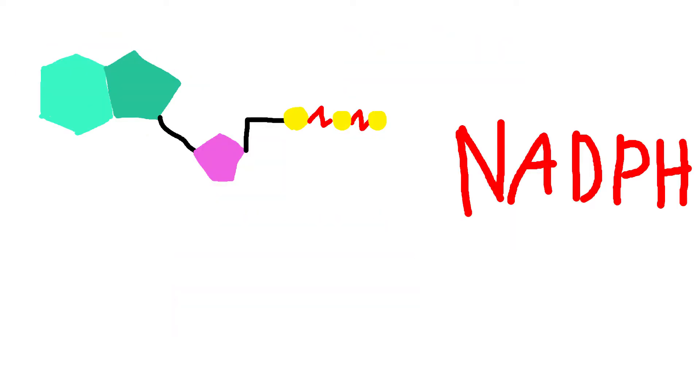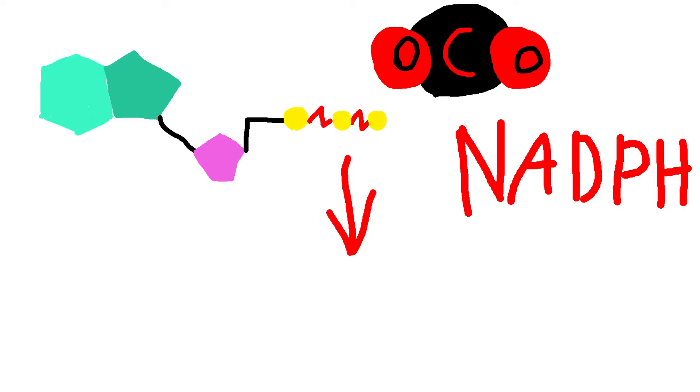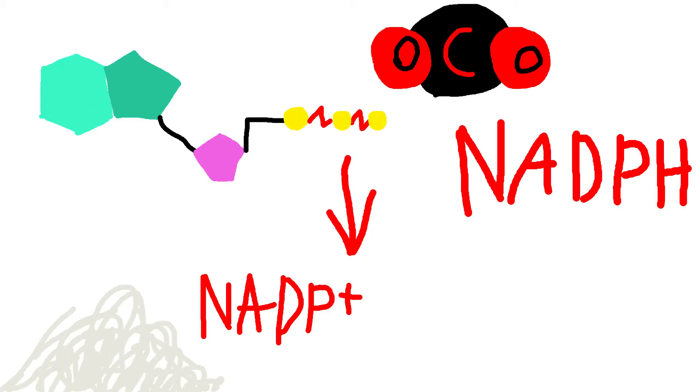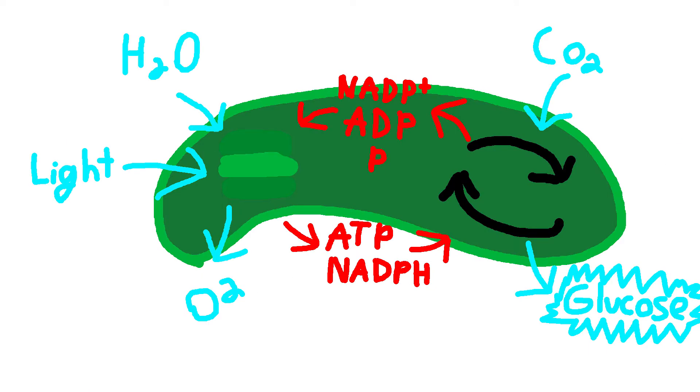ATP and NADPH just so happen to be the inputs for the Calvin cycle, which also takes carbon dioxide to give glucose. As you can see, the NADP+, ADP, and P cycle around these two cycles, changing between the NADP+, ADP, and P to the ATP and NADPH.